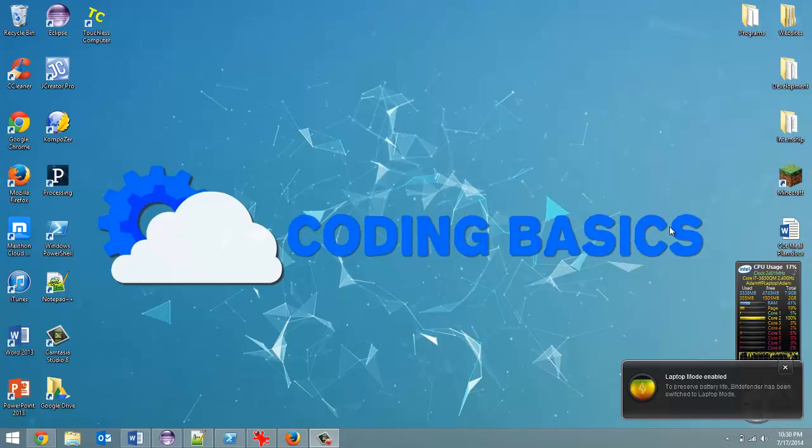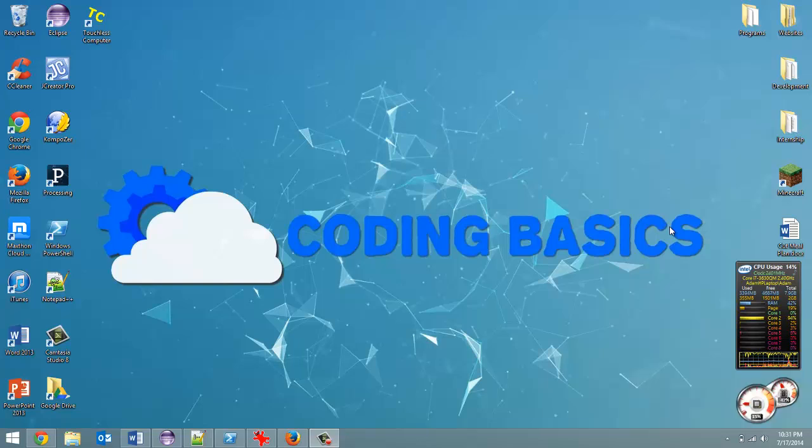How's it going everyone, Adam here from codingbasics.ca and welcome to tutorial number 16 in my introduction to Python series.